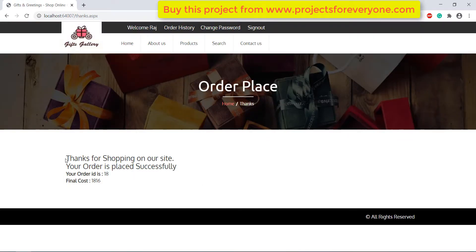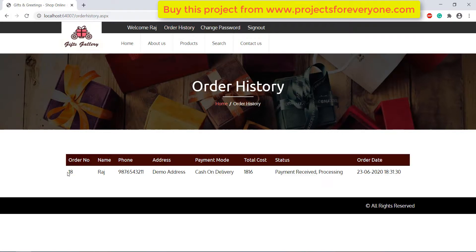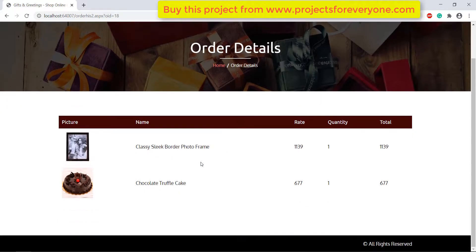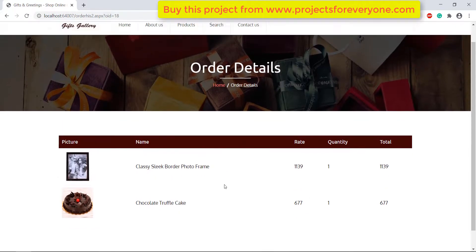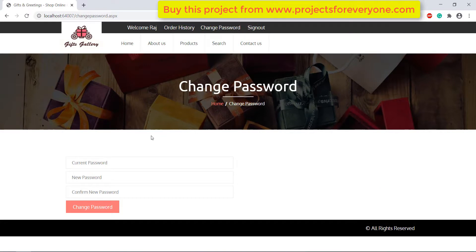After making the payment we will get the order number and bill total. We can also see all the orders placed by us and their status by using the order history link. We can also see the products ordered within that order by clicking on the order number. Users can also change their password by filling in the required details.